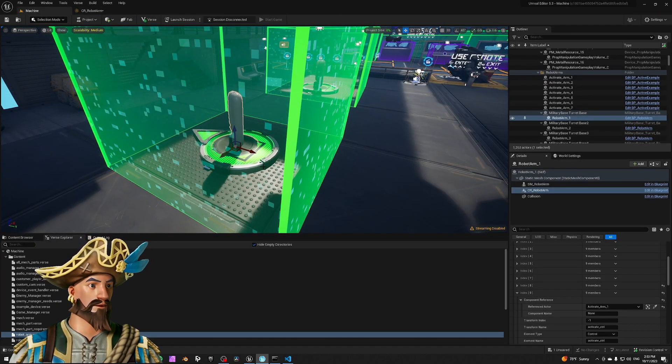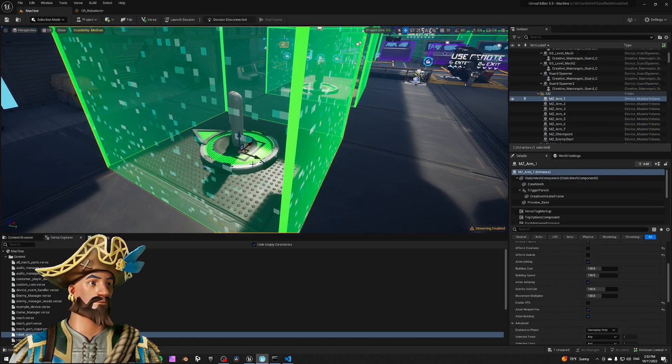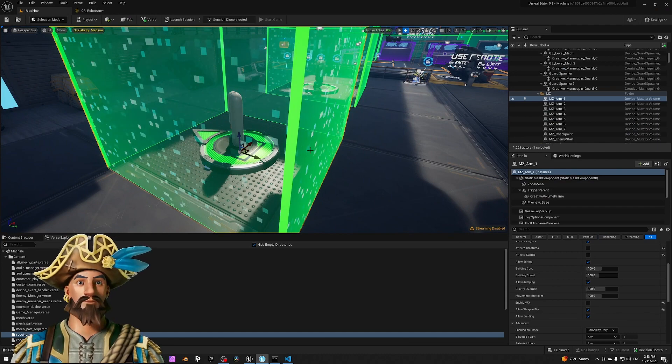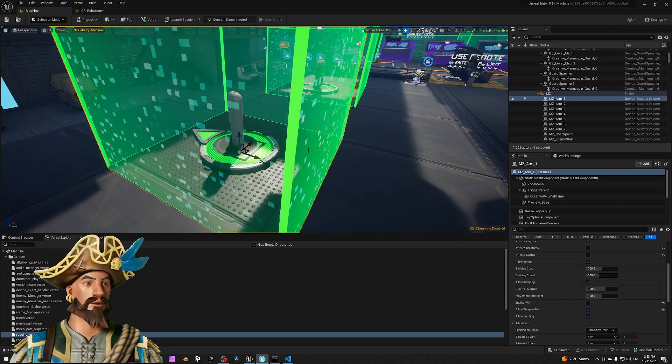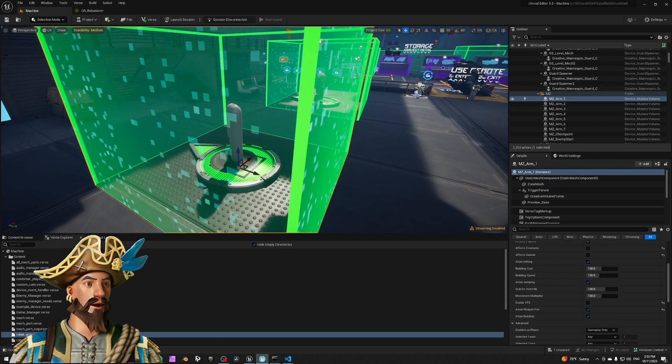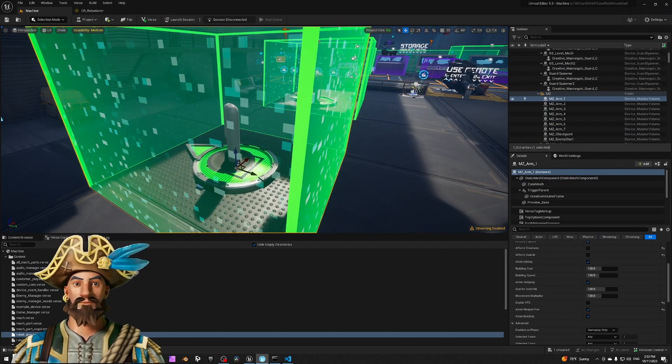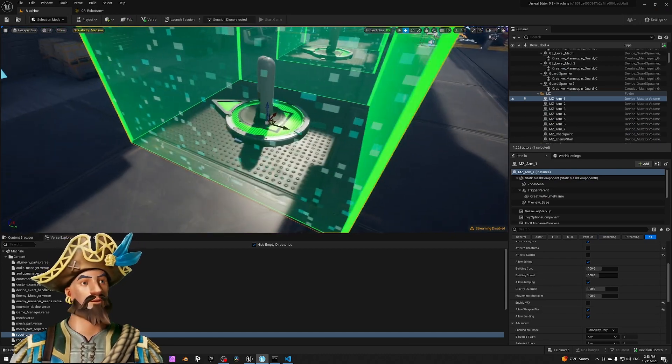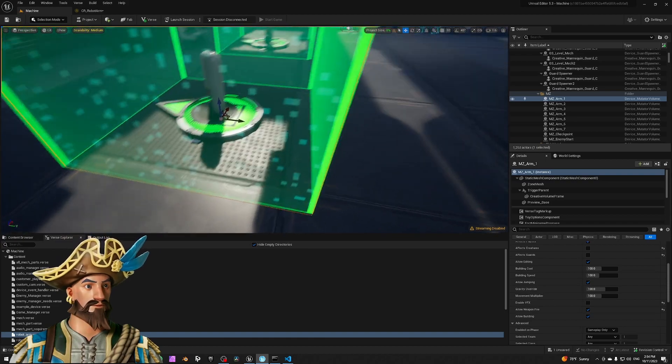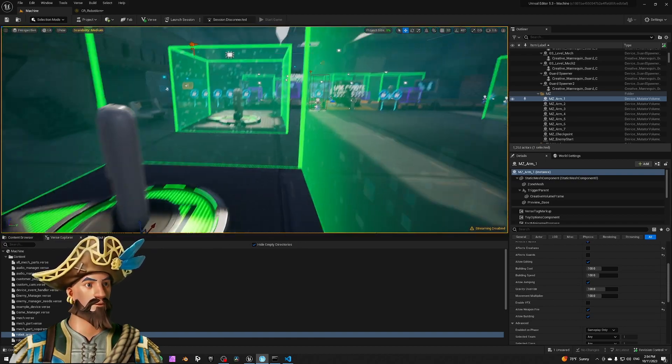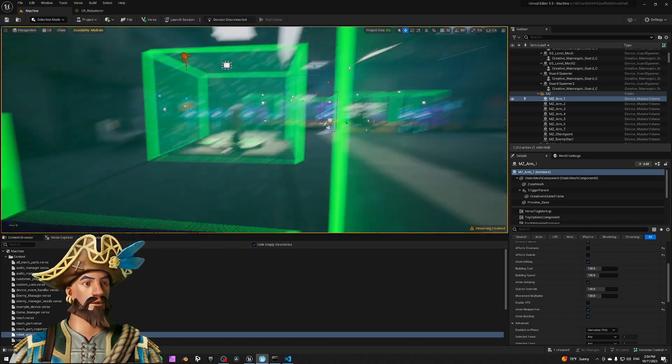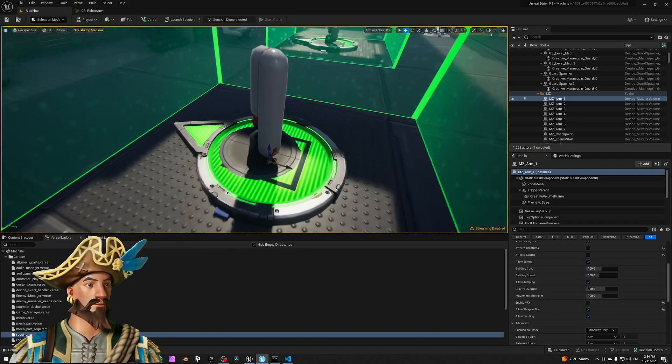You also see the mutator zones here, and I'm using that to trigger the audio. So whenever the player goes through this, it plays the sound of the robot.